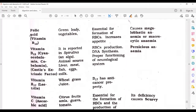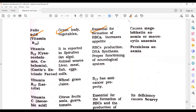Folic acid, that is Vitamin B10. Sources include green leafy vegetables, and separate tonics are also available in the market. It is essential for the formation of RBCs, increases appetite, and its deficiency causes megaloblastic anemia or macrocytic anemia. Vitamin B12, called cyanocobalamin or cobalamin, is also known as intrinsic factor.